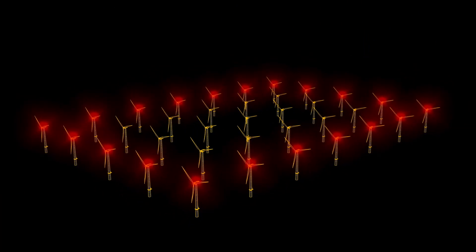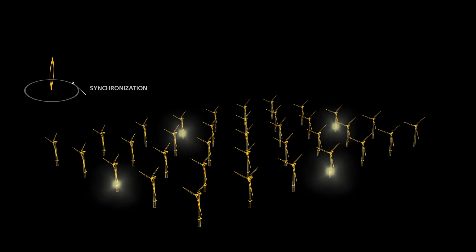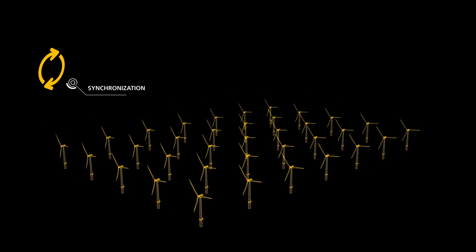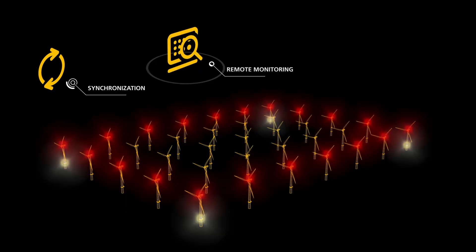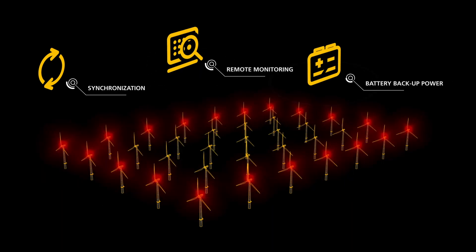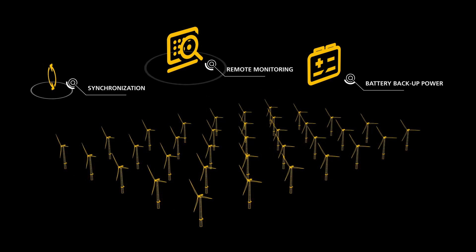The system also needs to ensure synchronization throughout the wind farm, as well as provide remote monitoring and control while supplying local battery backup power.